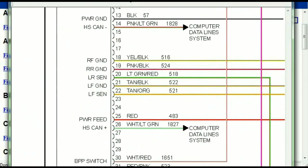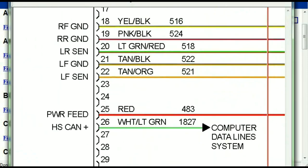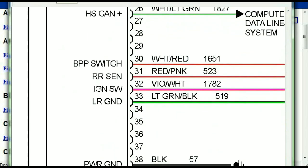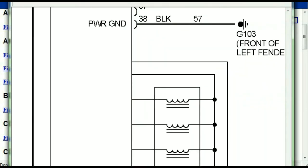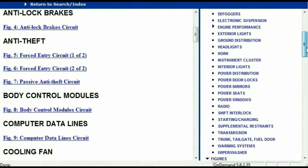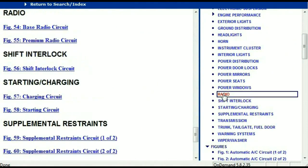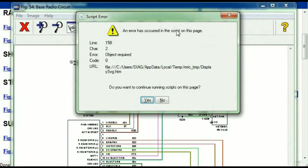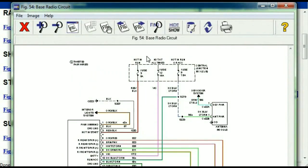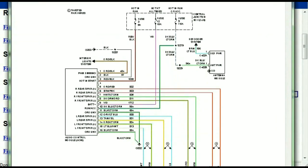You can actually zoom these diagrams to any scale, and you don't have to worry about them pixelating because they are in high definition. Scrolling down, you've got things like your radio and transmission. Under the radio, you can see we've got the base radio circuit and the premium radio circuit. Depending on which your vehicle has, all you just have to do is select it, and as you can see, it is comprehensive and represented in a very neat, easy-to-follow way.